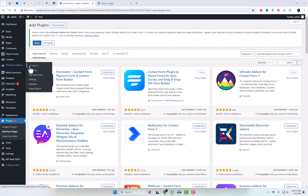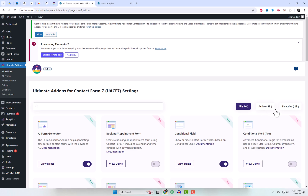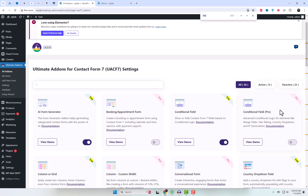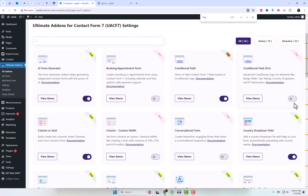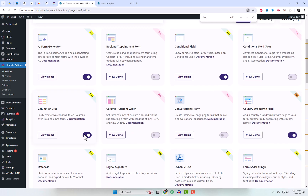After activating the plugin, go to the plugin settings. Here, you will find a list of both free and pro add-ons. Activate the free add-on and save your changes.